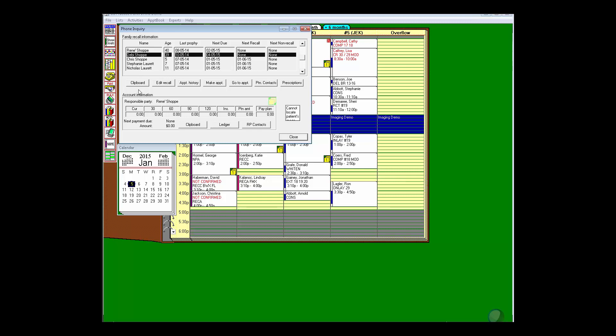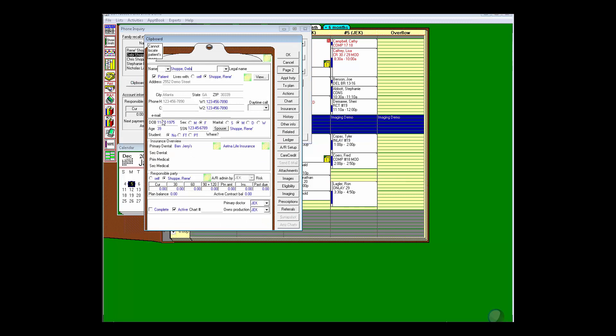So let's say that Debbie wants to check what insurance I have on file. I can just click here to the clipboard and I can see that she's got Aetna life insurance.